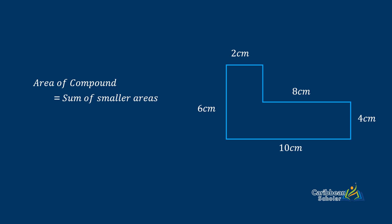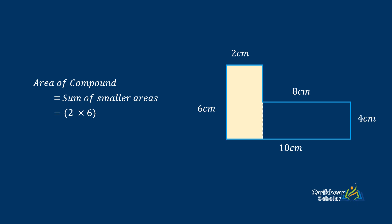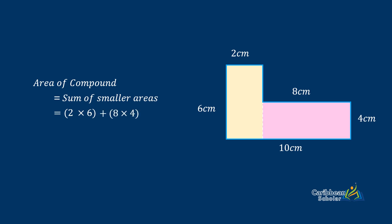So here we split the shape into two and now the area of the first rectangle is 2 by 6 and the area of the second rectangle is 8 by 4. We add this together and we get that the area of the compound shape is 44 centimeters squared.